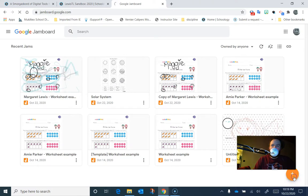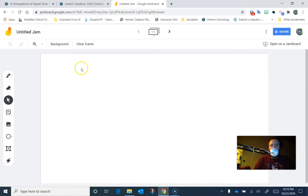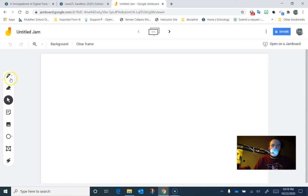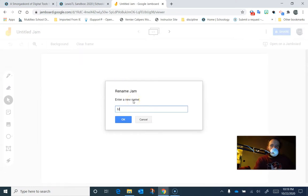So I'm going to push the plus button to get a new Jam going. So a lot of people will invite a lot of students. You can share this and you can have a bunch of students on here using the very basic tools that are here. But what I'm going to do instead, let's see, let's call this math worksheet.